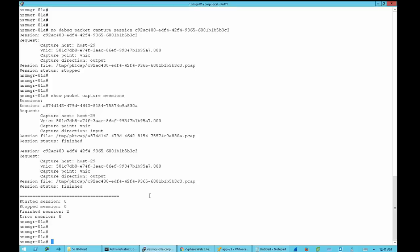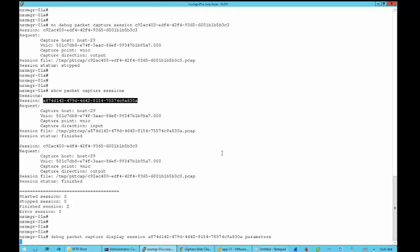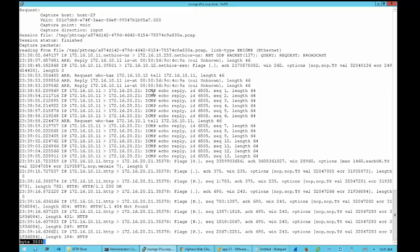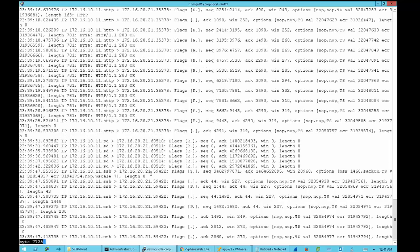NSX Manager allows us to check the trace from the CLI itself using the command 'debug packet capture display session <session-ID>'. Without parameters we can see all packets: ICMP packets with source 172.16.10.11, HTTP packets, and SSH packets if we scroll down. The 'input' keyword has a network view — these are packets that enter the network, so source IP is the VM we are monitoring. To see packets received by the VM we use the 'output' keyword. Since we traced both ways, we will see packets in both directions.